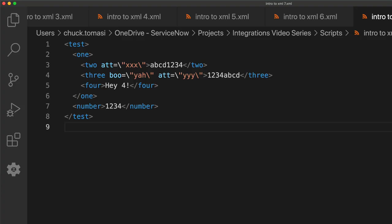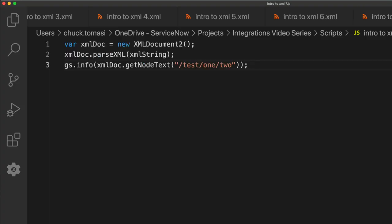To do that, we could use a script like this. The first line creates the object called XMLDoc by instantiating the class XMLDocument2. Line 2 parses the string so the object understands its contents.